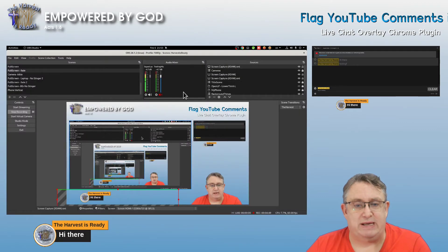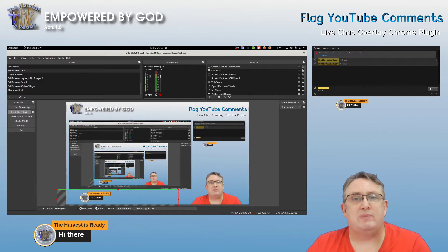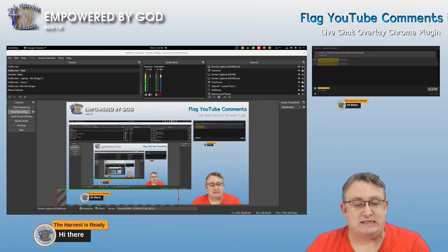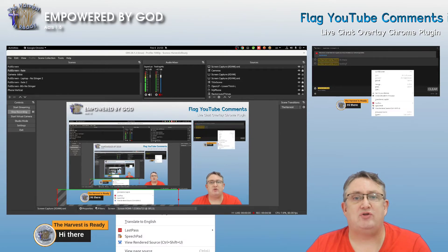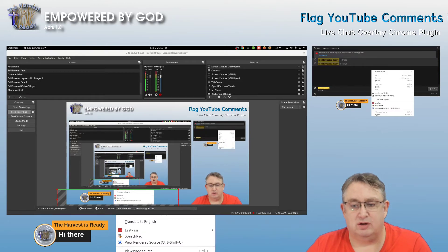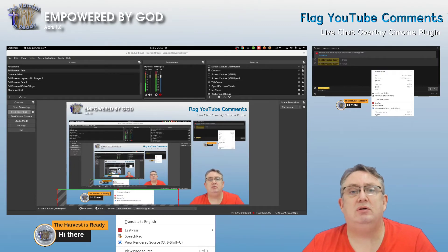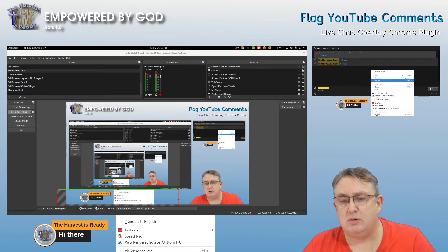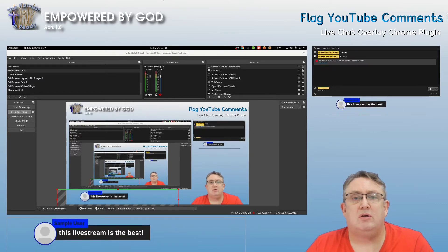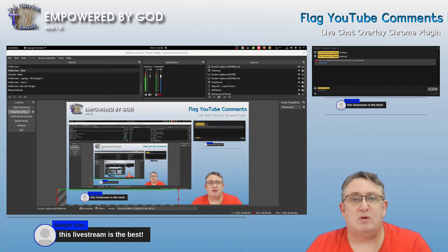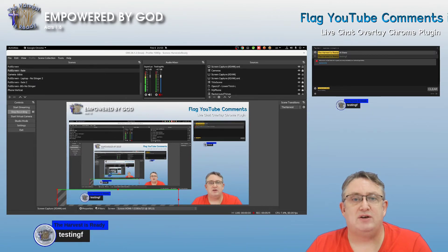Let's go back to OBS and see what happens when we click on it. It's not changed yet — so what we're going to do is reload the page. Once it's reloaded, the new color setting has been applied. So there we have it.